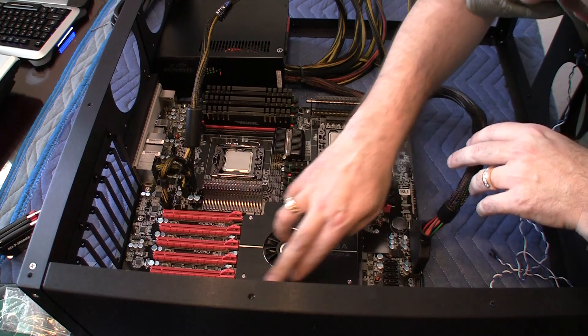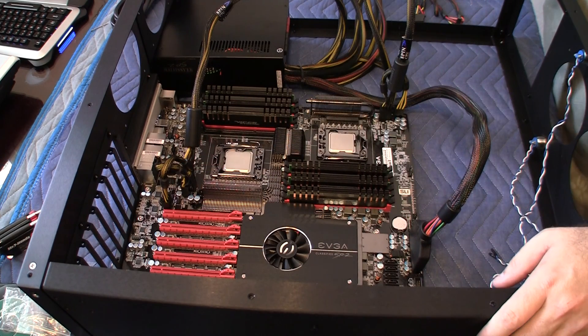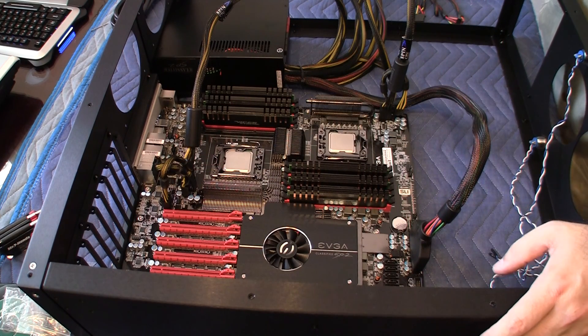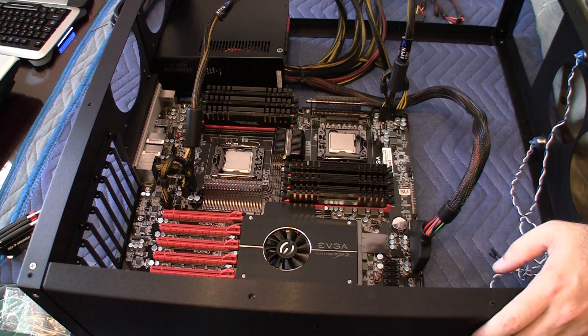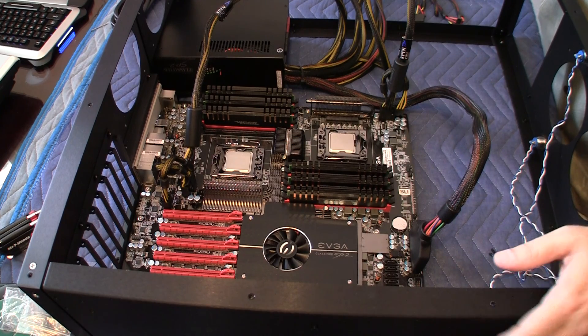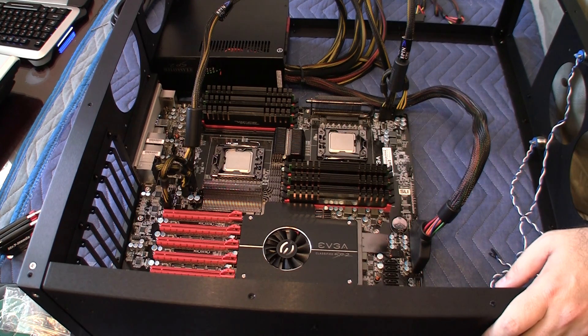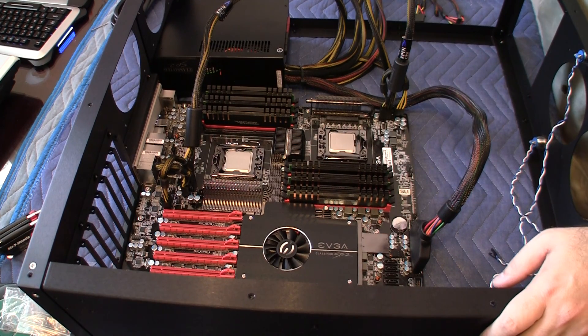Yep. That's it. There's no more connectors. So this concludes the video of connecting the power supply to the motherboard. Stay tuned for another video shortly coming up.